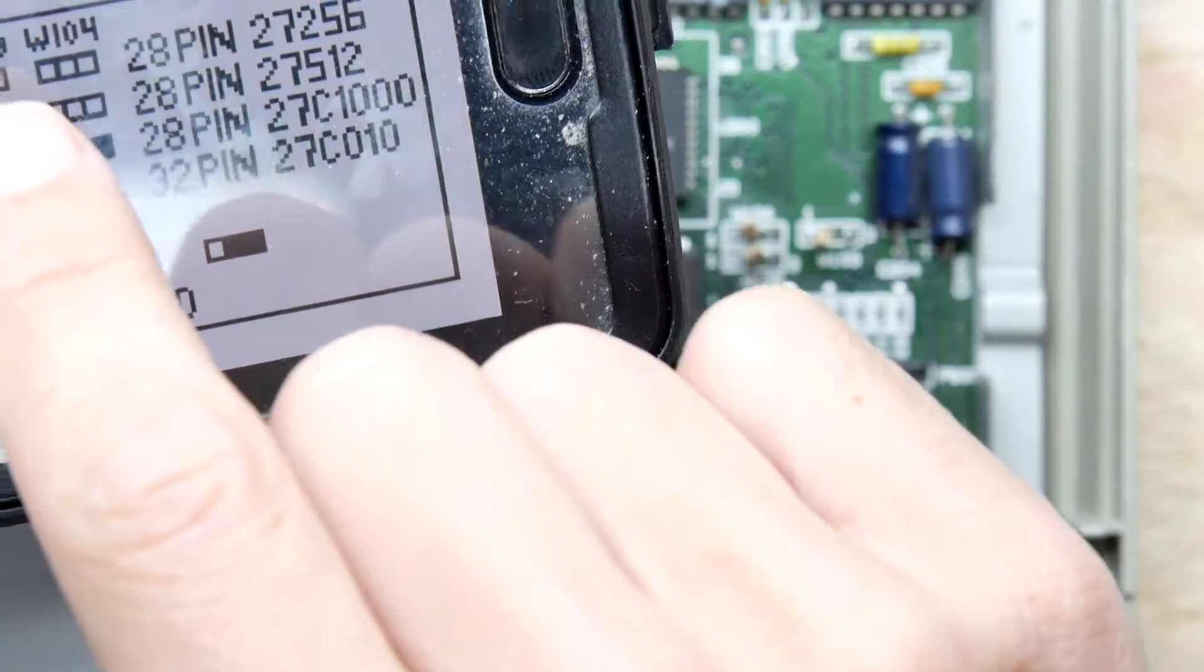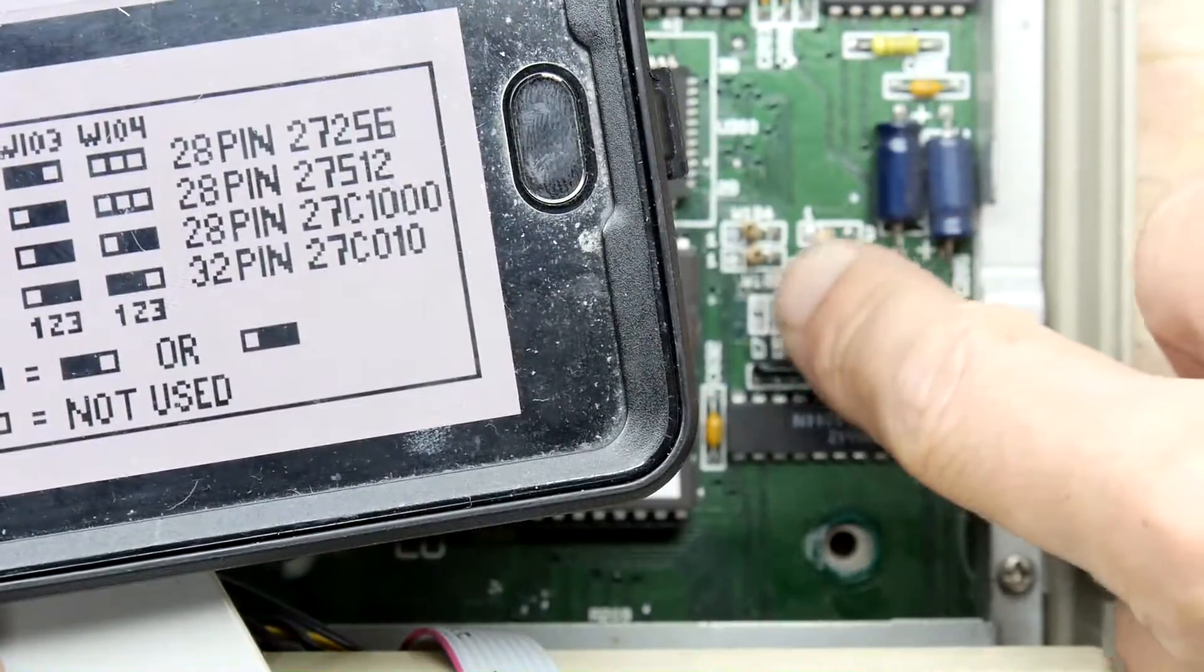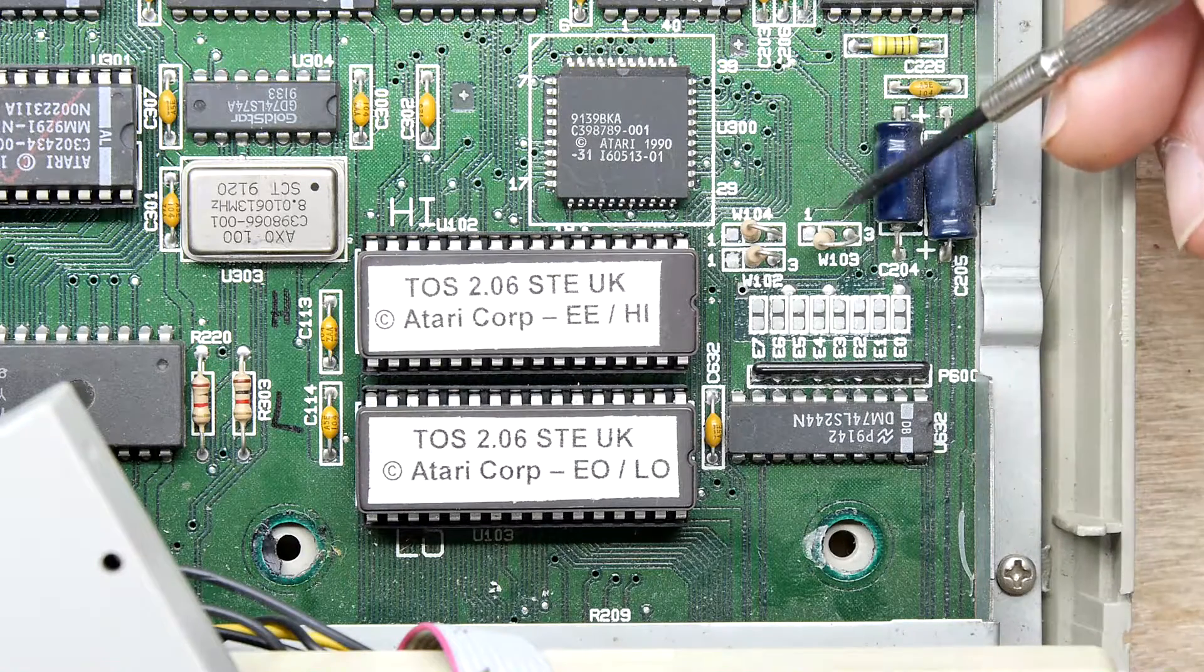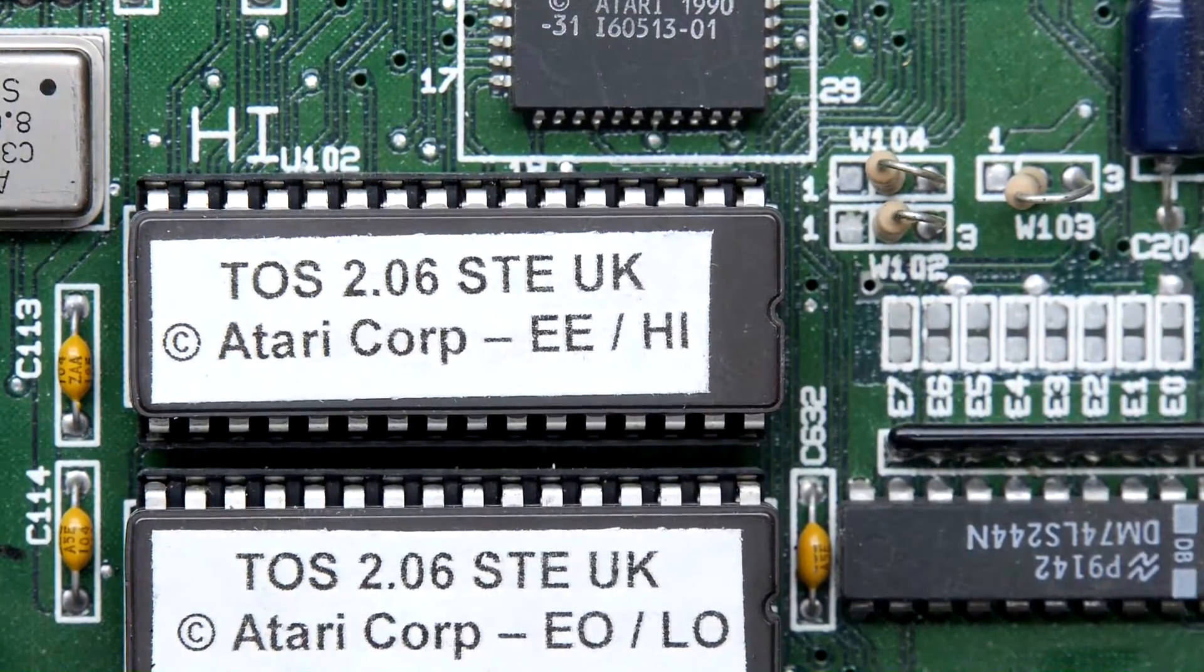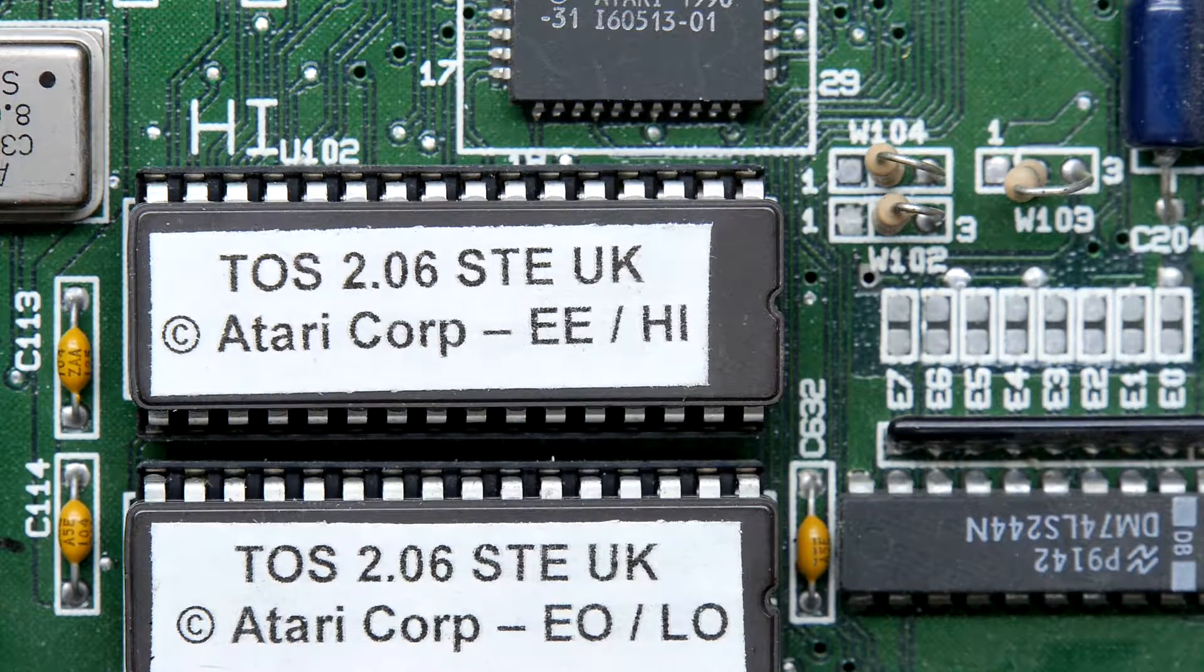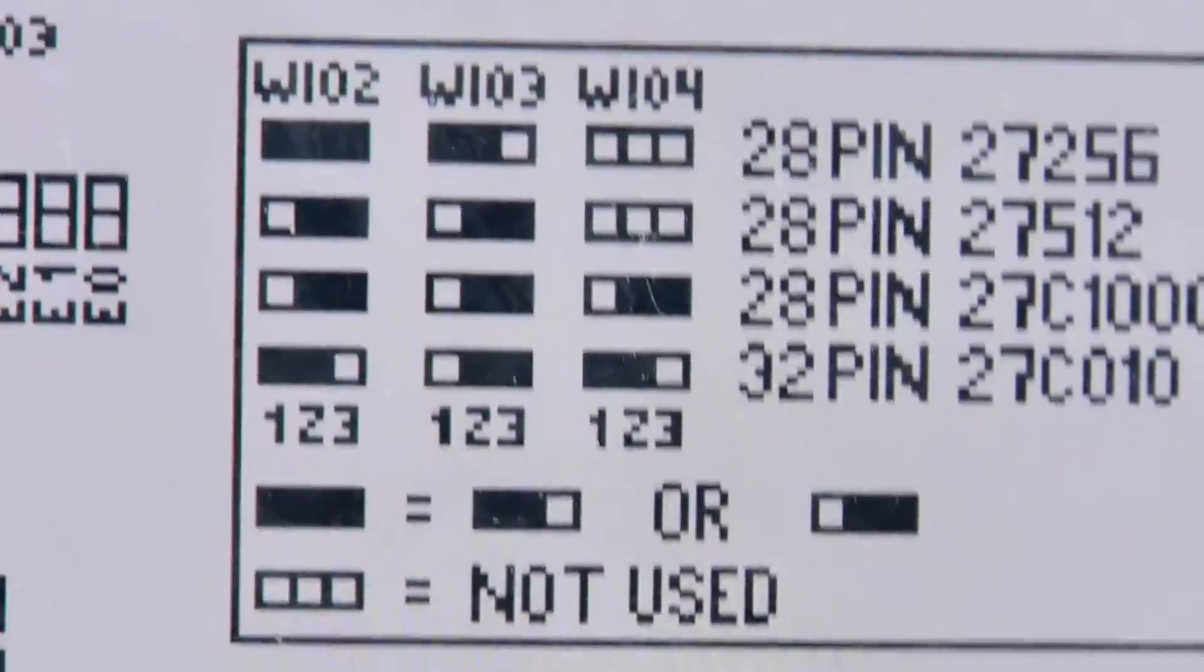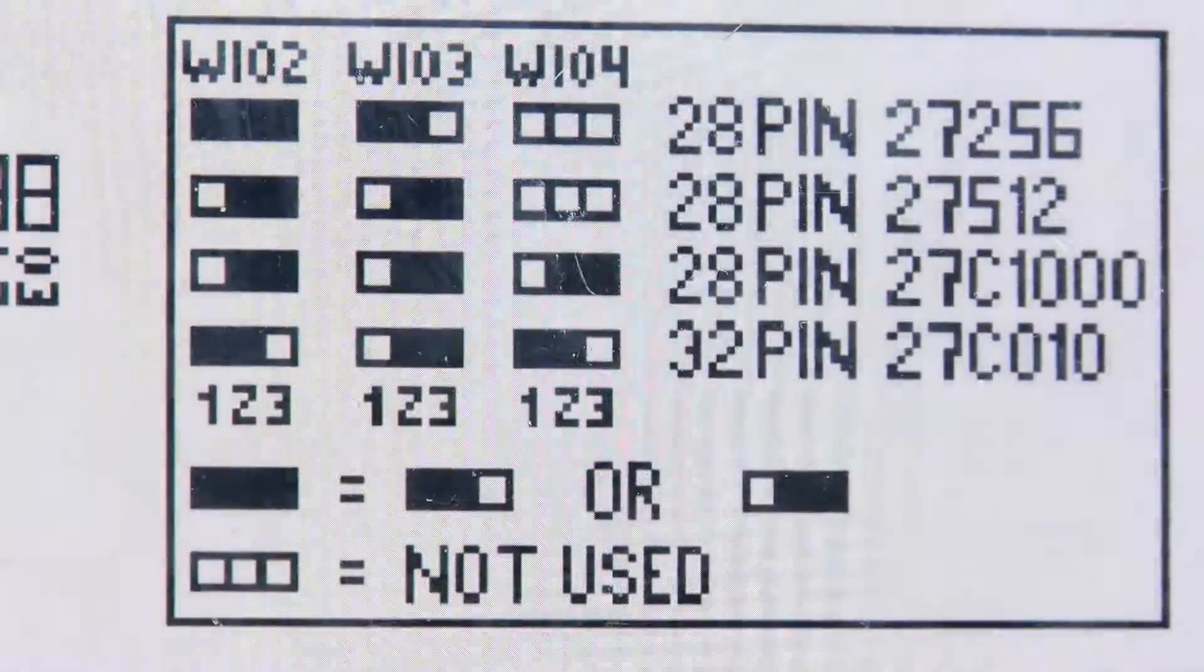I apologize for not holding that in frame. You can see them right there - that's W104, that's W103, and that's W102. These are effectively jumpers even though they look like resistors. I'm going to use a bit of hot air so I can get at them from above, but if you want you can probably just cut the wires and put a blob of solder. I'm going to do that bottom line - W102 is pins one and two, W103 is pins two and three, and W104 is pins one and two.